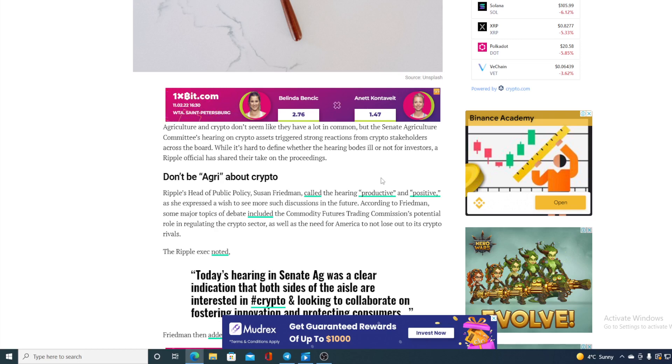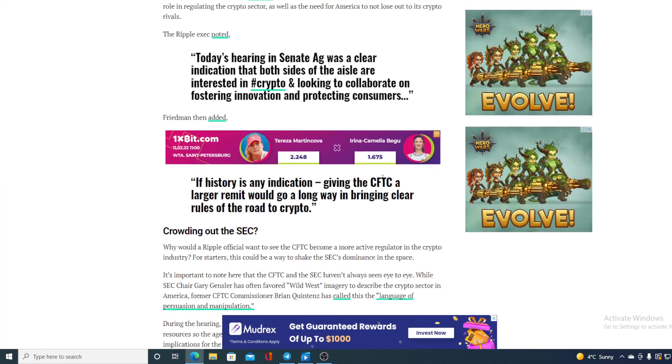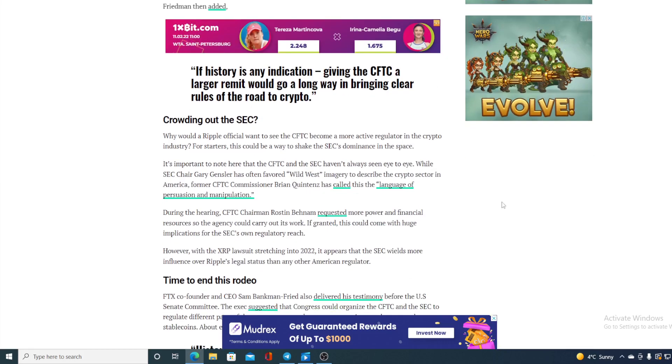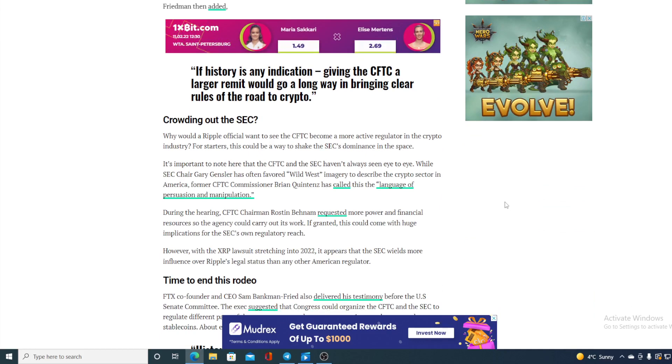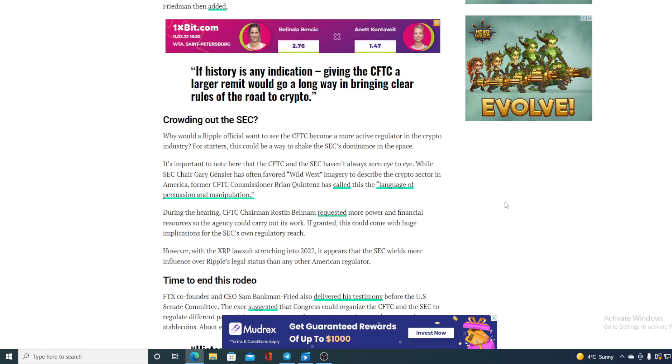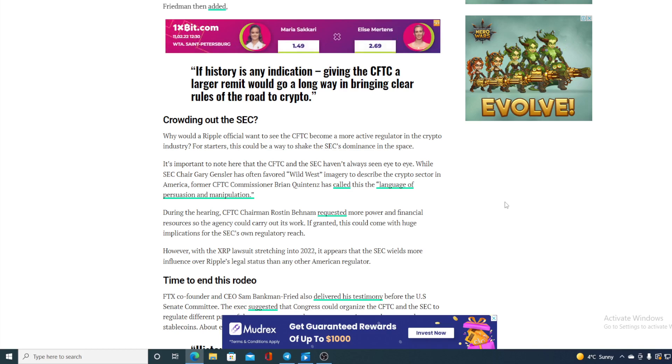So guys, let me just tell you a short version: what Ripple is trying to do is trying to get the Commodity Futures Trading Commission instead of SEC to regulate crypto. It would be much better for them, but they are actually trying to use a conflict between CFTC and SEC. Let me just remind you: while SEC Chair Gary Gensler has often favored wild west imagery to describe the crypto sector in America, former CFTC Commissioner Brian Quintenz has called this the language of pressure, persecution, and manipulation.